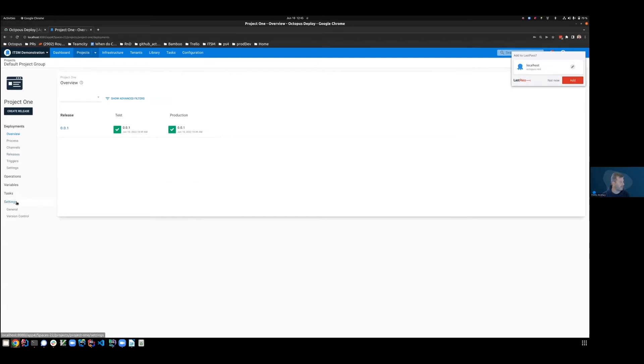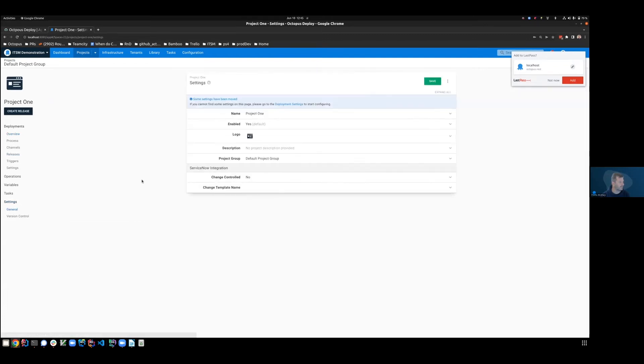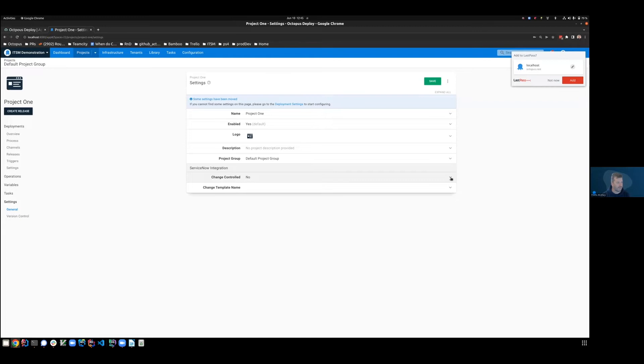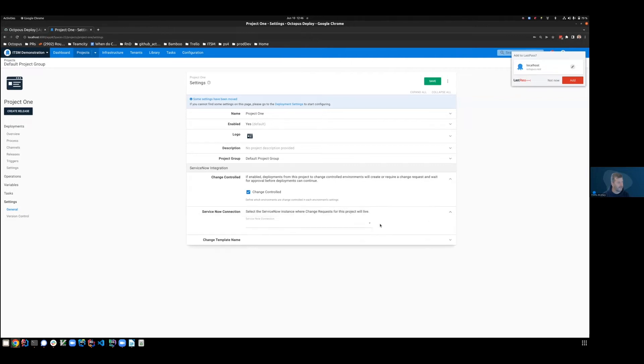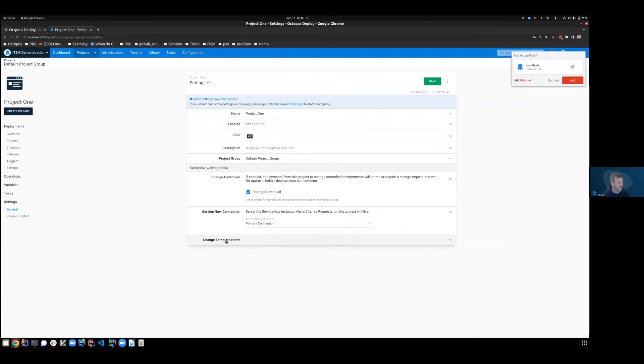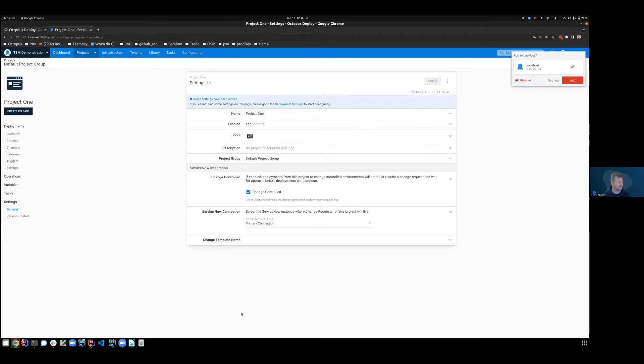So I'll go into project. I'll come down to settings. And you can see that we've got a new section of settings in the bottom here called ServiceNow integration. At the moment, it says change control is no. So let's enable that. Let's also choose the ServiceNow connection that we'll be using, so the primary connection which we previously set up. And finally, the change template name. We're going to leave that blank, but we'll come back to it and talk later. Okay, terrific. So set that up. Let's save it.